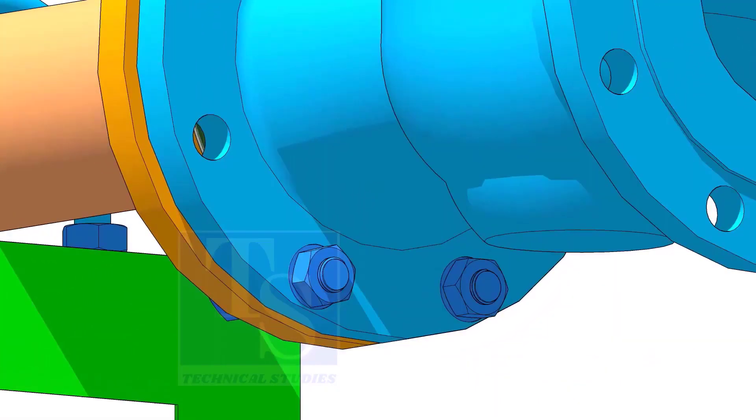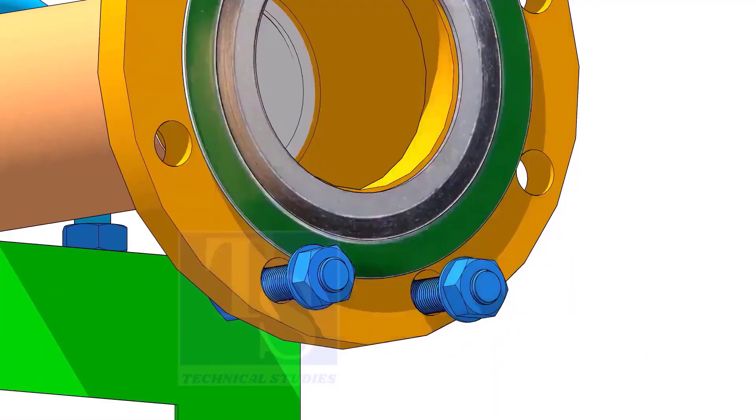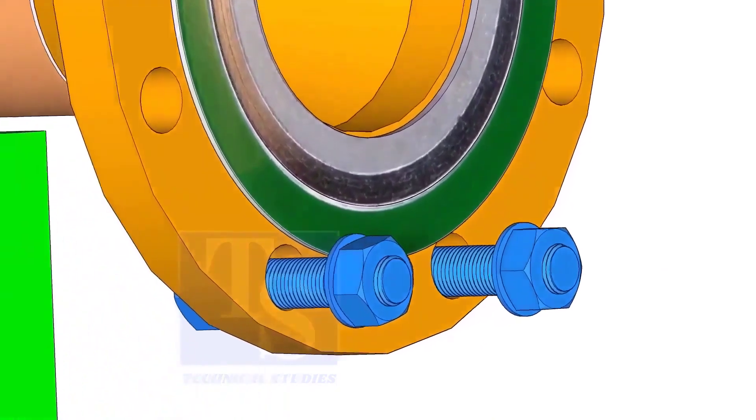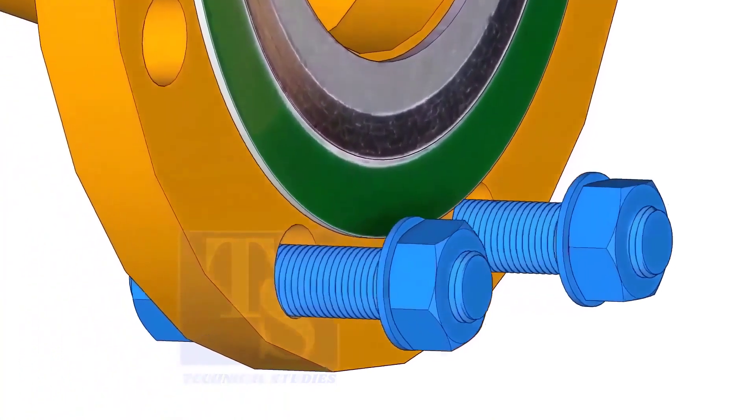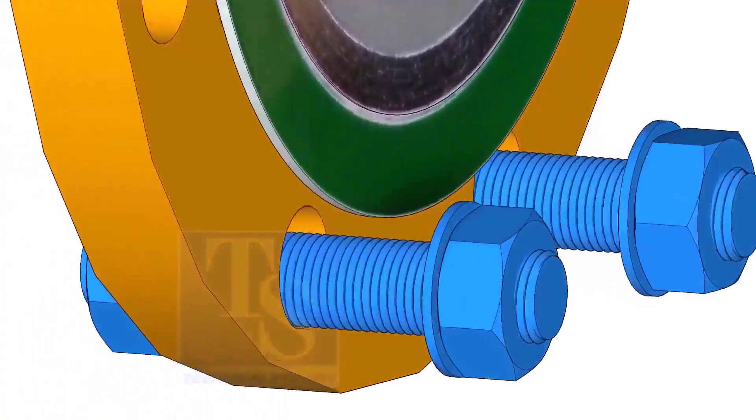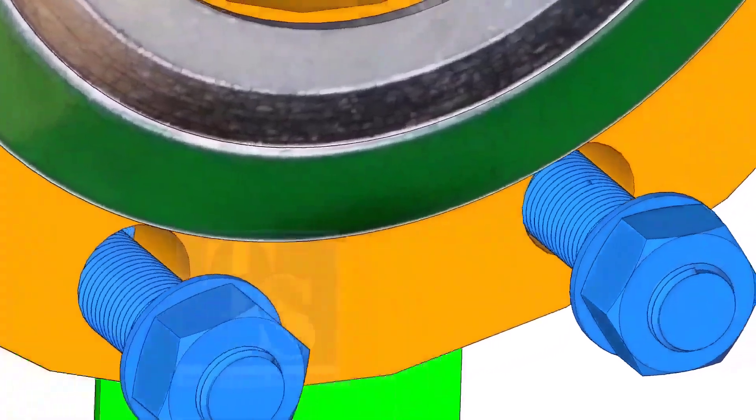Put the gasket in between the flanges. You will notice the gasket sits eccentric to the flange face, because of the clearance between the raised face outer diameter and bolts.